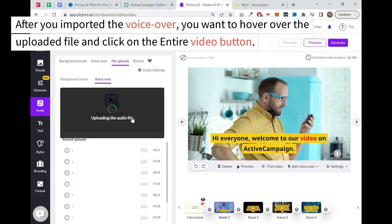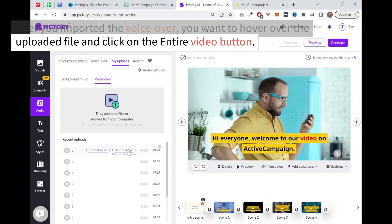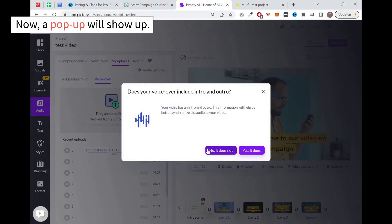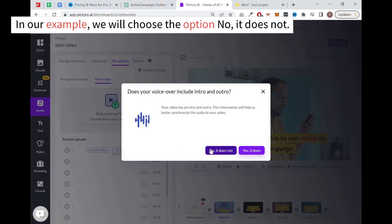There you can import your voiceover which you exported from Murph earlier. After you imported the voiceover, you want to hover over the uploaded file and click on the entire video button. Now a pop up will show up. In our example, we will choose the option no, it does not.